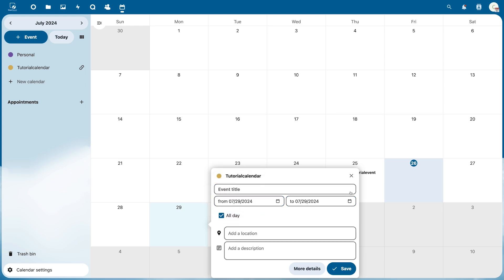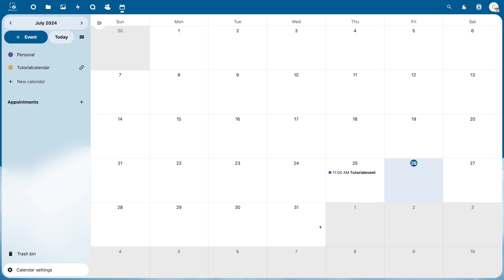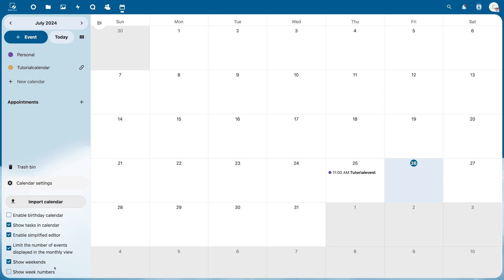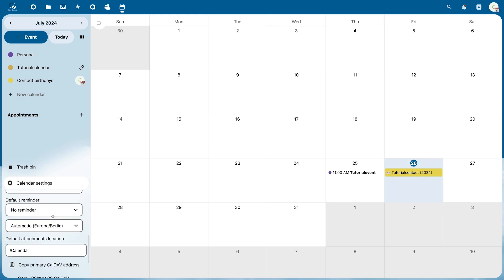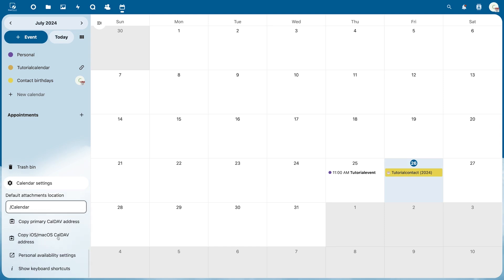At the bottom left under Calendar Settings you can also import a calendar such as a Google Calendar. If you have entered a birthday in your contacts you can also activate the Birthday Calendar here and have it displayed. In the Calendar Settings you will also find links to integrate the calendar on your smartphone or Mac.